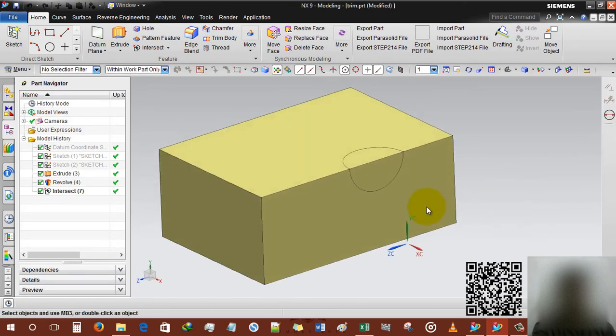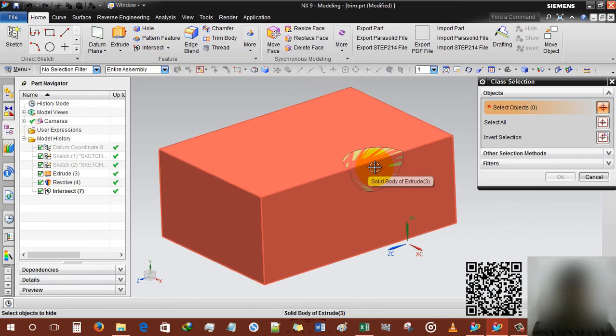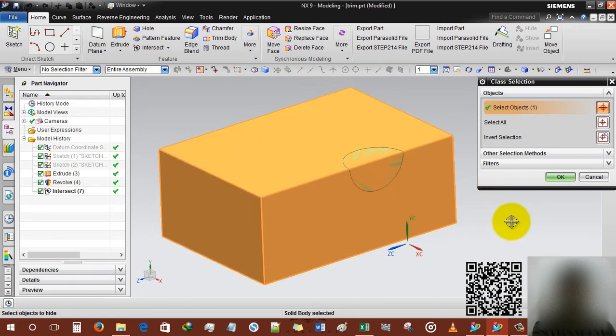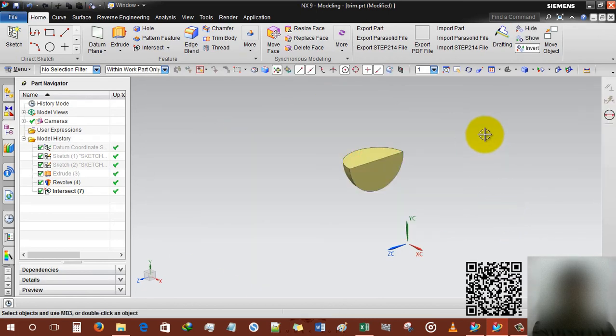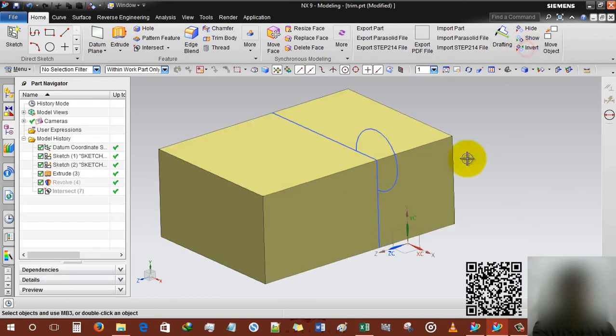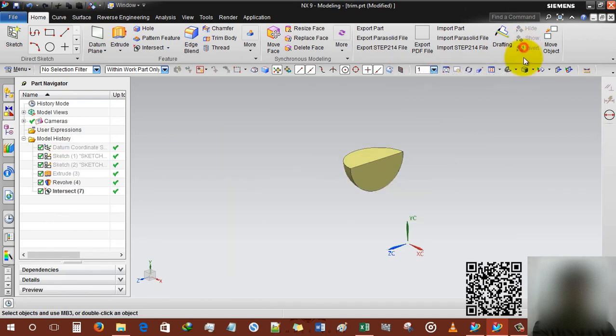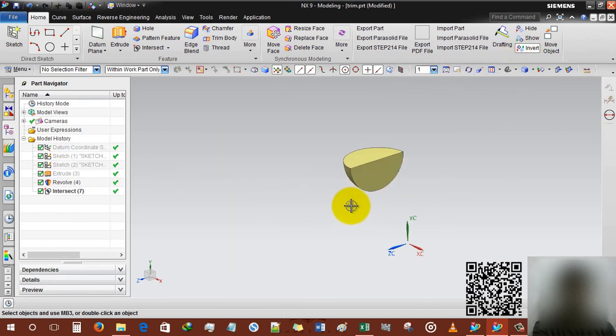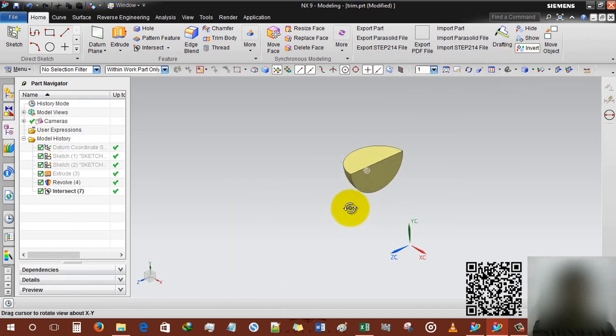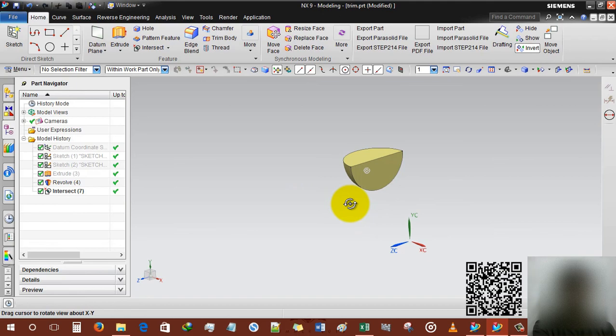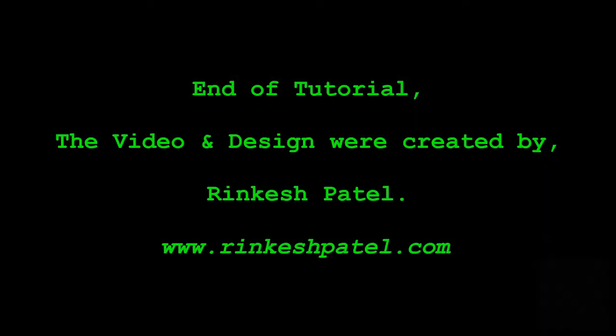So you guys can understand, I am hiding the main rectangle box and you can see that this is the whole main rectangle box that is our main part. And inverting, this is the intersect body. I hope you understand, just practice, keep practice and you're gonna enjoy. Thank you guys, thank you for watching my videos.